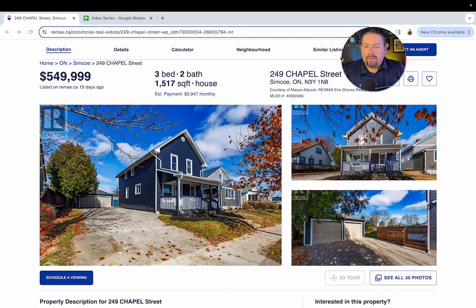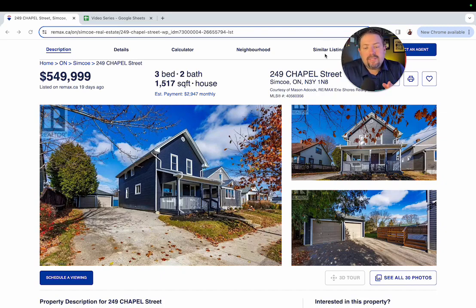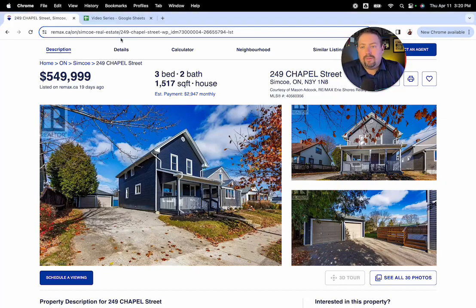Great property for first-time homebuyers. Maybe for self-employed might be a really good property for you there. We've got some options. If you're interested in this place, give Mason a call. He'll definitely walk you through it.